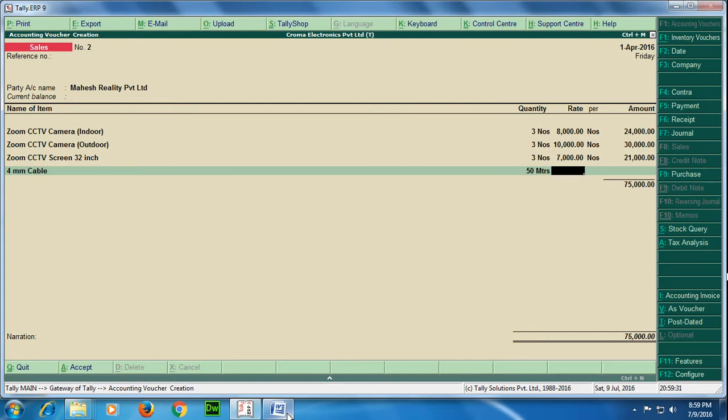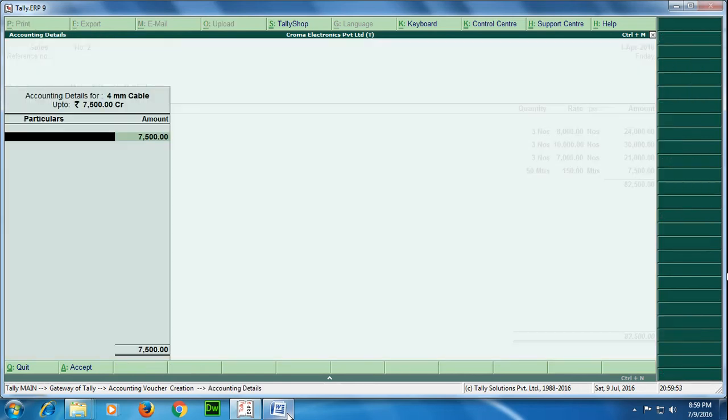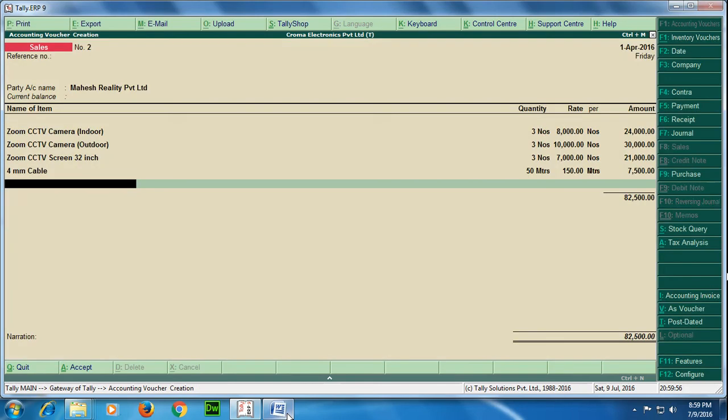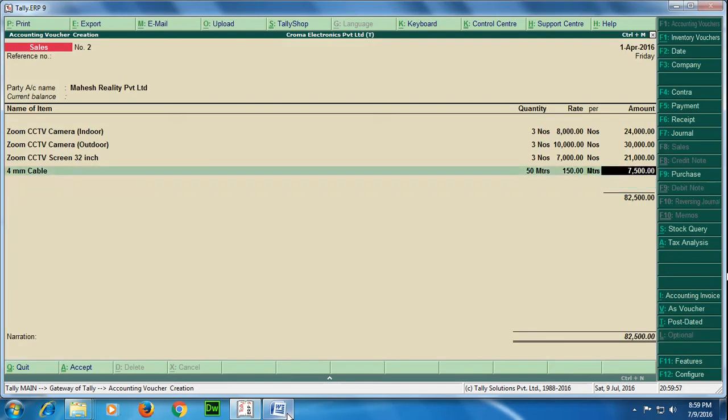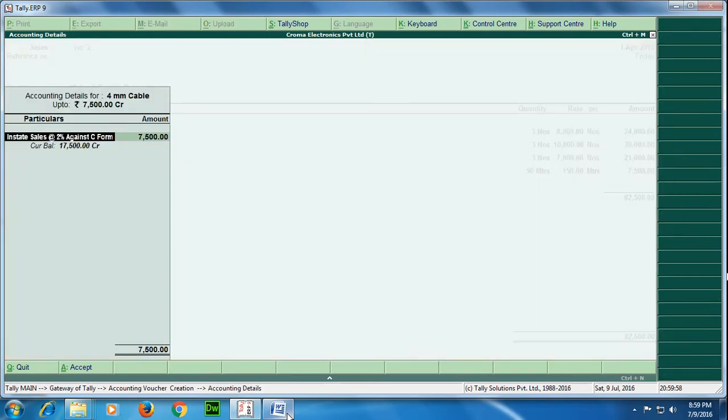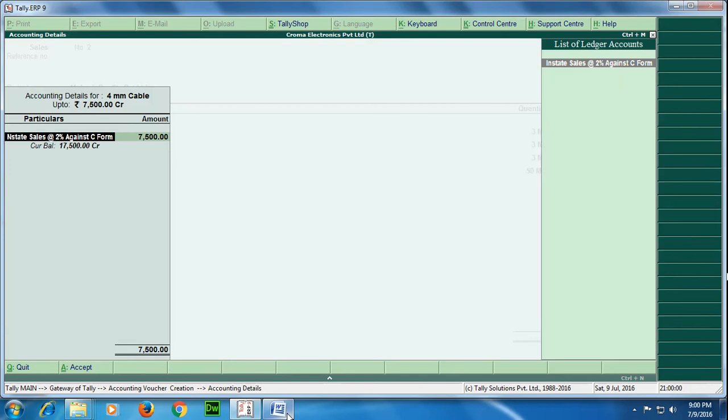Now next item is 4mm cable. The quantity I am selling is 50 meters and the rate is 150 rupees per meter.